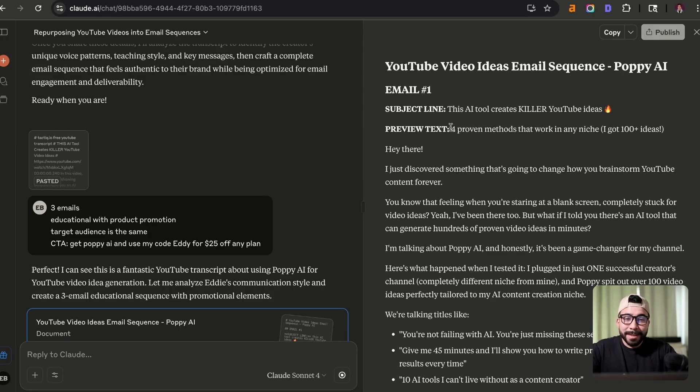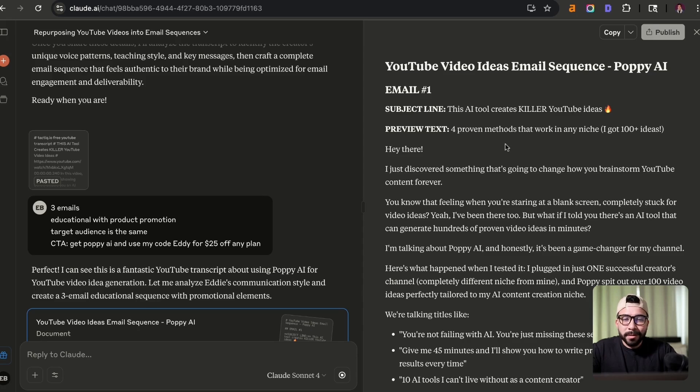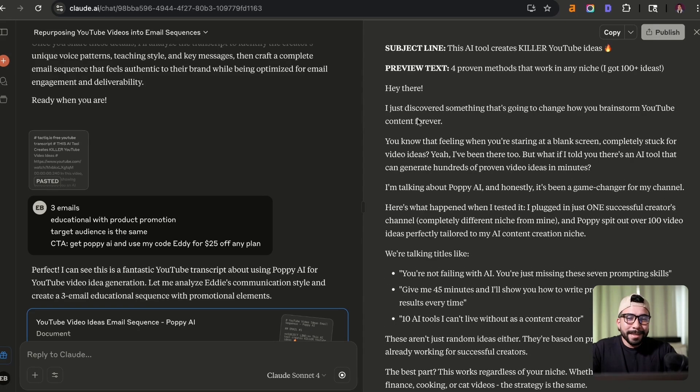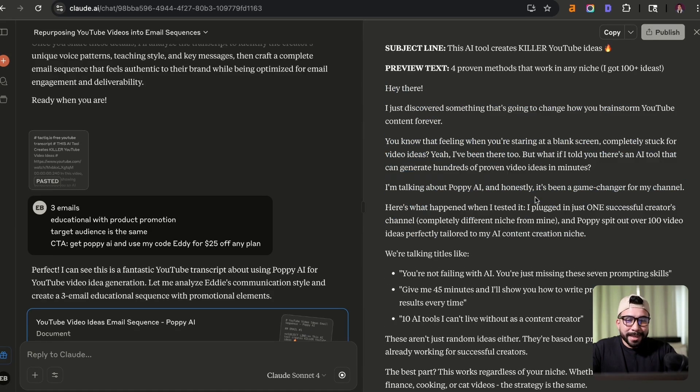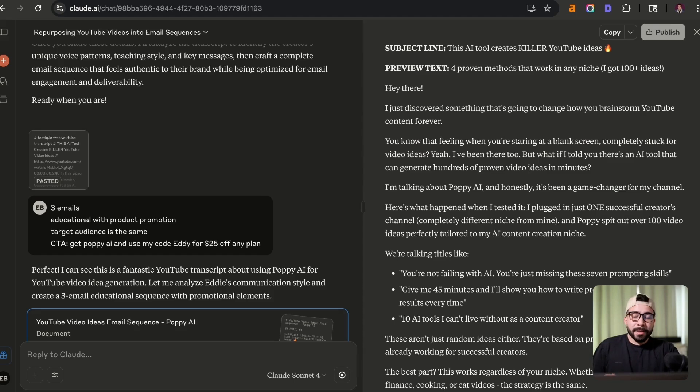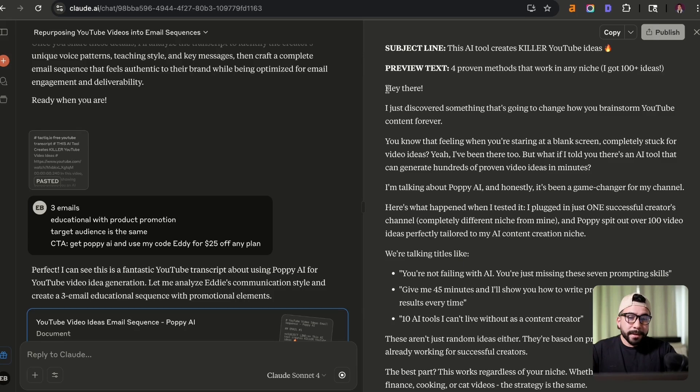So you can see here that we have the subject line, this AI tool creates killer YouTube ideas, the preview text for proven methods that work in any niche, I got 100 plus ideas. And you can see here that it's kind of given us a really nice introduction. Again, I highly recommend that you include yourself in this process by editing it further and then making small tweaks and improvements. So here we have I'm just going to read a little bit.